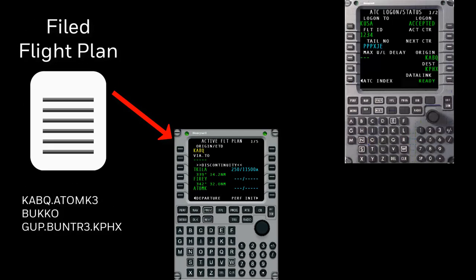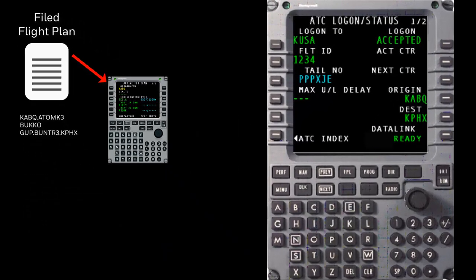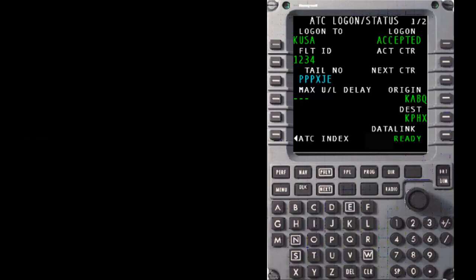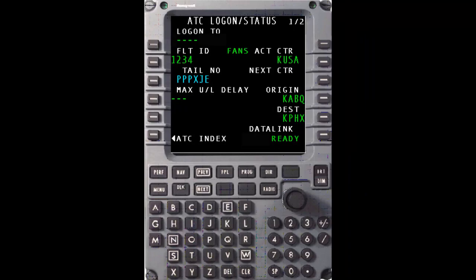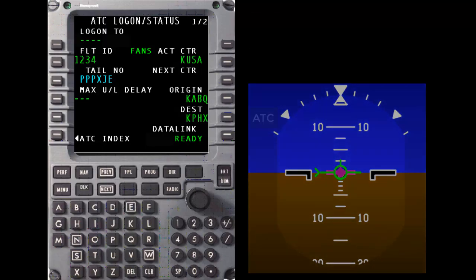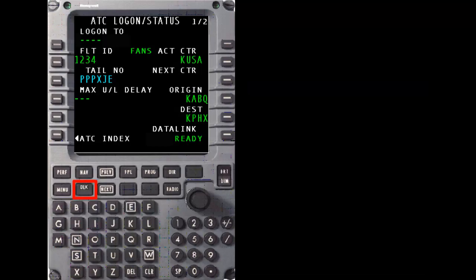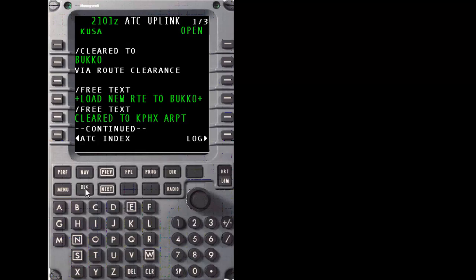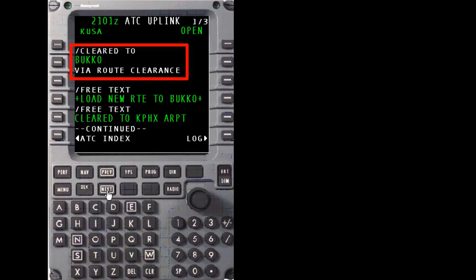Next, we'll look at an example of getting a DCL that is not as filed. We'll begin the example with the same filed flight plan already uplinked and activated to the Active Flight Plan. Additionally, the KUSA logon request has been sent with the logon having been accepted. The connection to KUSA has now become active and the oral and visual alerts cue us that the DCL has been received. Press the Datalink button to view the new ATC uplink message. This time, the uplink message looks a little different than the previous example. The indicator that this DCL contains a reroute is the cleared-to message element. The fix contained in this message element, in this case BUCKO, tells us that all fixes prior to BUCKO in the Active Flight Plan will be deleted and replaced by other fixes when we apply or push-to-load this revised routing.